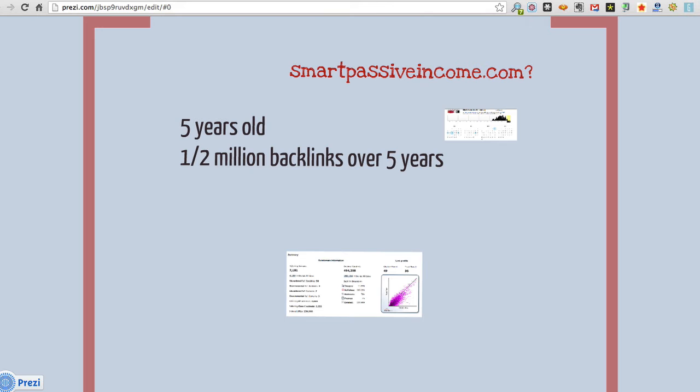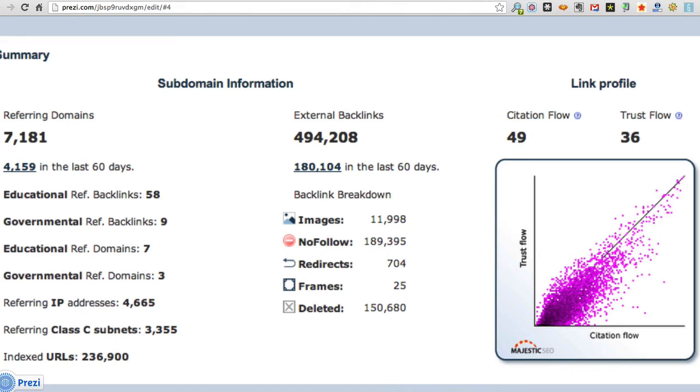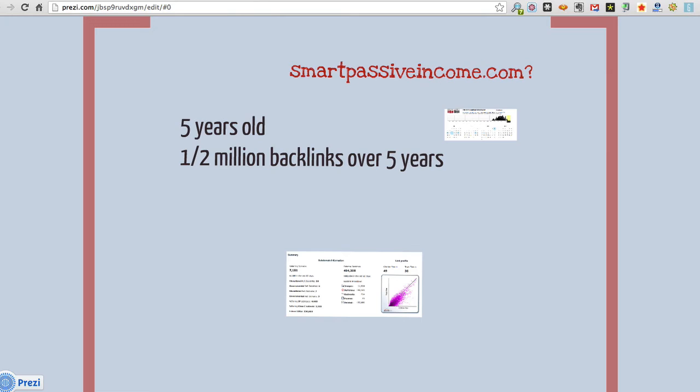But let's take a look at smartpassiveincome.com. Here's the whole iceberg. Let's look at this piece of it. The website's five years old. It already has a half million backlinks over those five years. Here's where it started in 2008 on the Wayback Machine. And here are links over the last five years. Just about a half million links. So, Smart Passive Income began this venture with a very large amount of links and domain authorities. So, if they publish something new they've got quite a head start over a real estate website. Don't they?